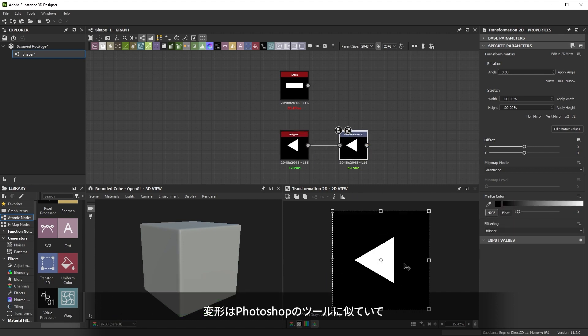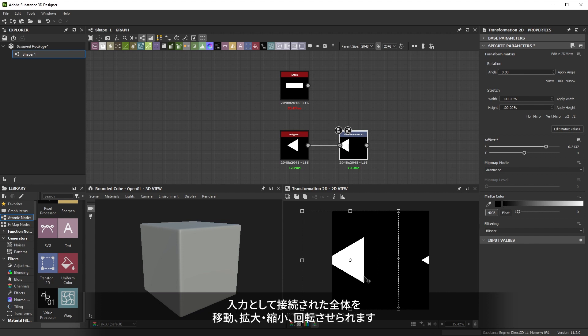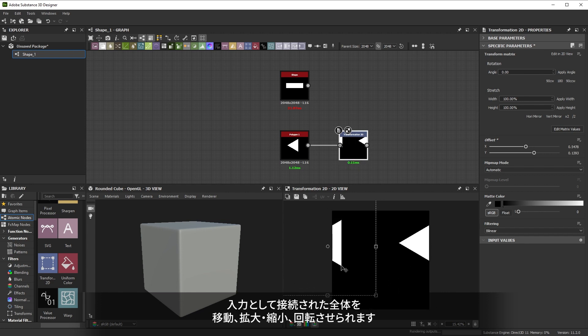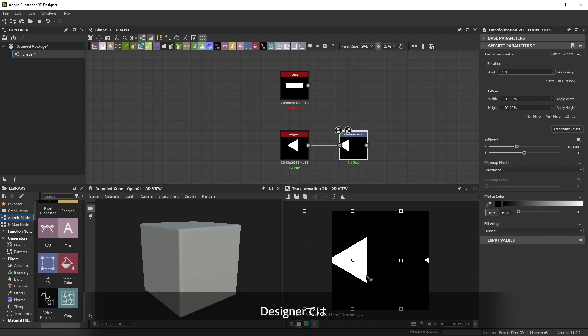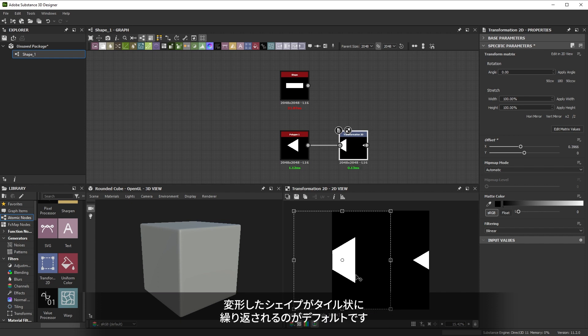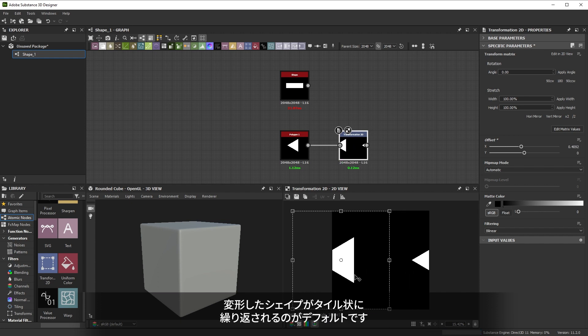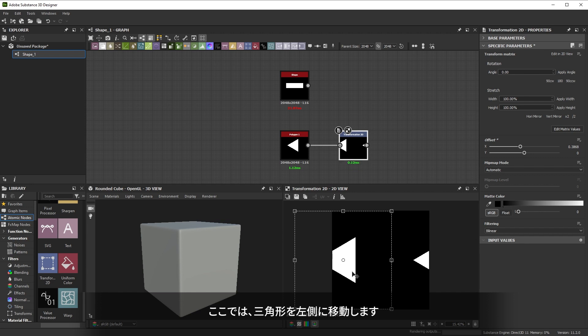Transform is similar to the tool in Photoshop. You can move, scale and rotate the entire input connection. In Designer, transform tiles or wraps your shape around the edges by default. We're just going to move our triangle to the left side.